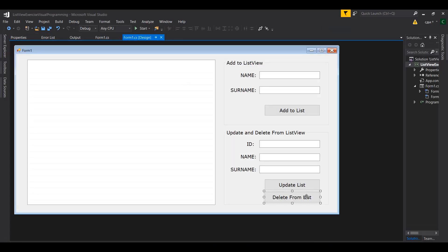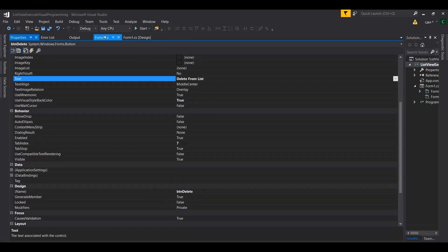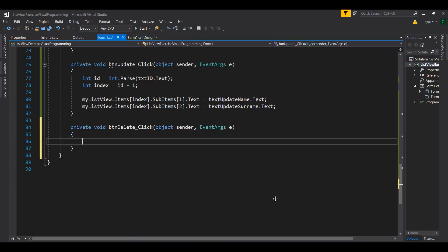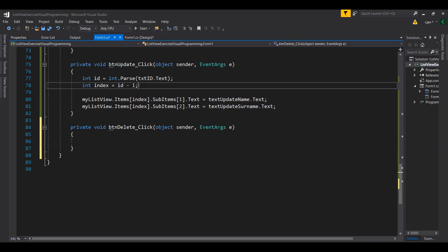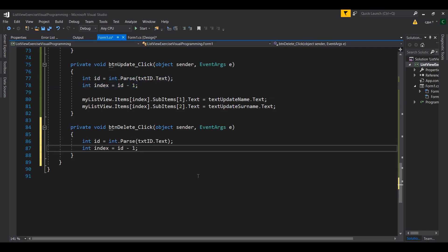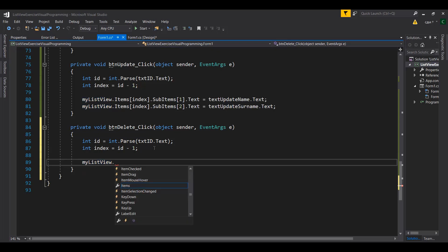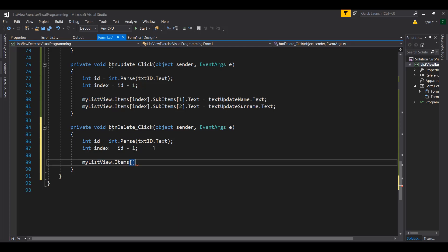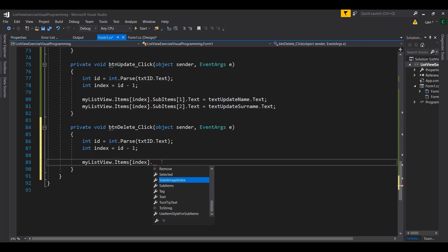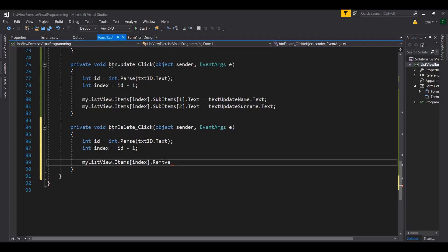Now for the delete part — make sure the button is named 'button_delete'. Double-clicking on it, we follow the same logic: use the ID, subtract one to get the index, then call myListView.items.RemoveAt(index) to completely remove the selected item.